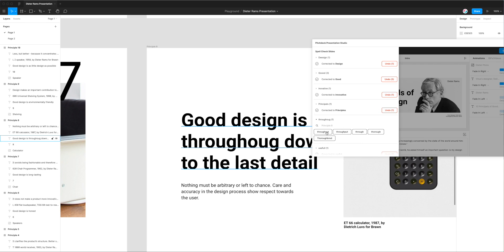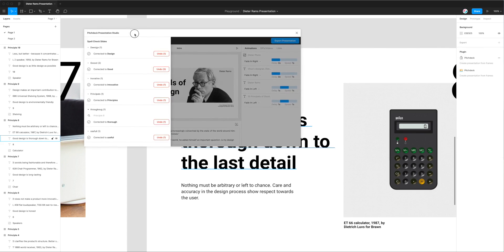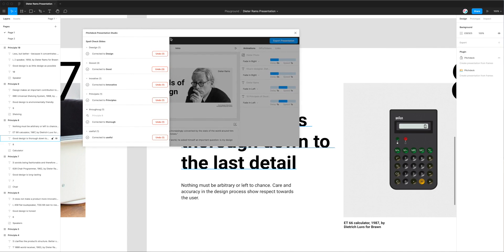The first suggestion is throughout but that's actually wrong, so you want to always check the context and make sure that it's the right spelling. So I'm going to change that to thorough and click on that and that will correct the spelling in Figma.